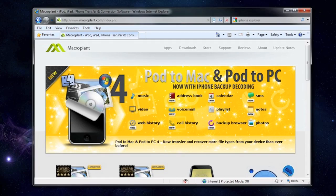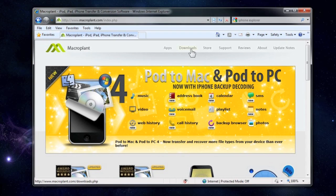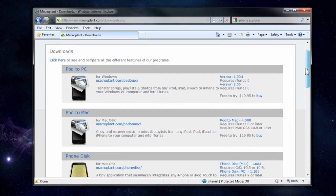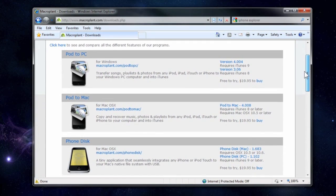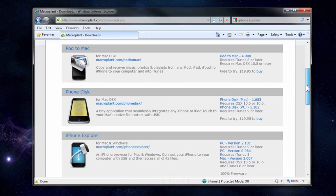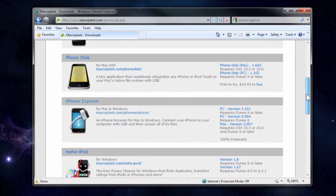The first thing you want to do is open up your web browser and go to macroplant.com. Once you go there, click on the downloads link on the top and it's going to take you to a page where you're going to have a bunch of options of programs that they have. The one we're interested in is the iPhone Explorer application.